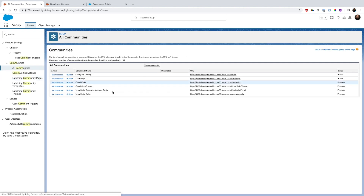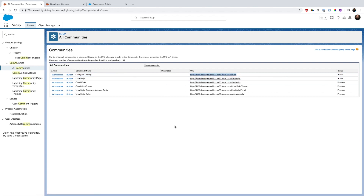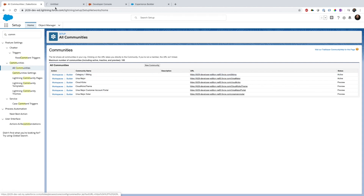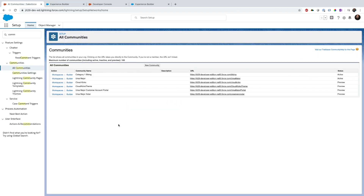You can see I have multiple communities. One of the communities is Category One Biking, and this community I have created from a Trailhead example. What I will do is go into the Builder and open the workspace.